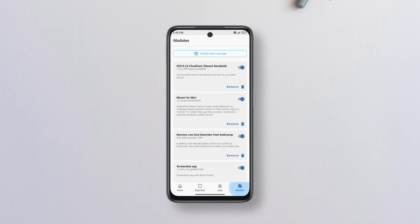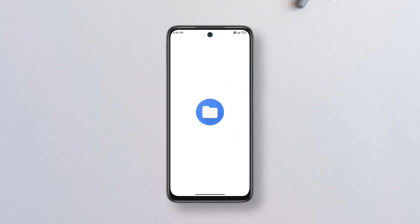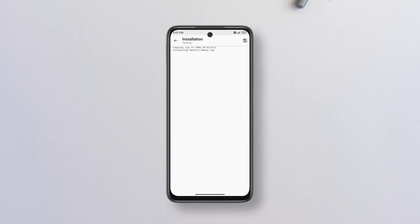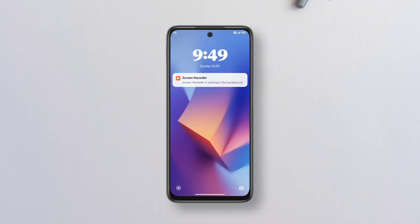Go to the modules section, tap install from storage, pick your preferred font module and confirm to install. Once the module is successfully installed, tap reboot for the changes to take effect. After reboot, your lock screen clock font will be changed into your favorite iOS 16 clock font.